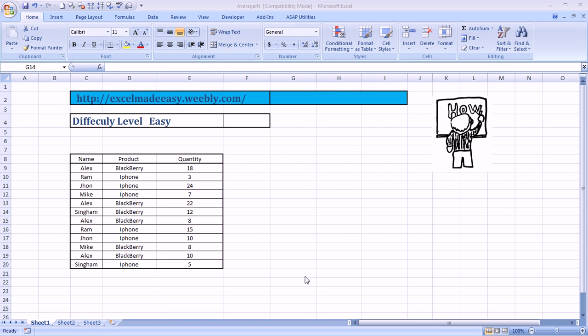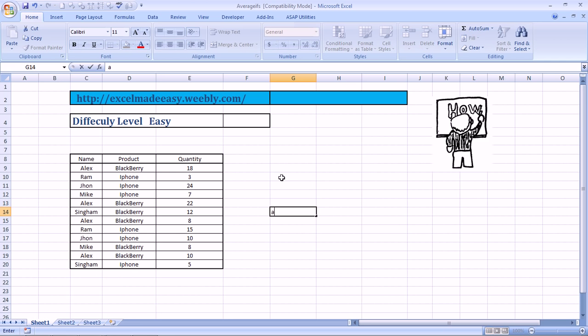Hello everybody and welcome to Excel Made Easy. I am your Excel guru and I have brought in a new feature or formula of Excel today for you. It is called Average Ifs. Yes, we have done A-V-E-R-A-G-E-I-F-S is the name of this formula.